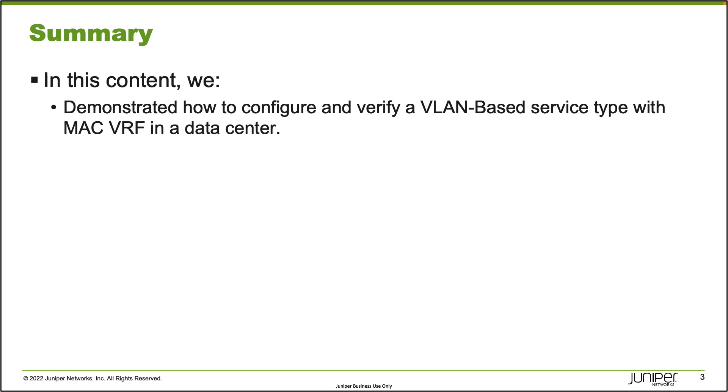That does bring us to the end of this Learning Byte. In this Learning Byte, we've demonstrated how to configure and verify a VLAN-based service type with MAC VRF in a data center. As always, thanks for watching.